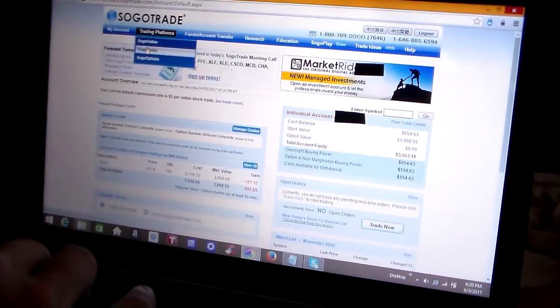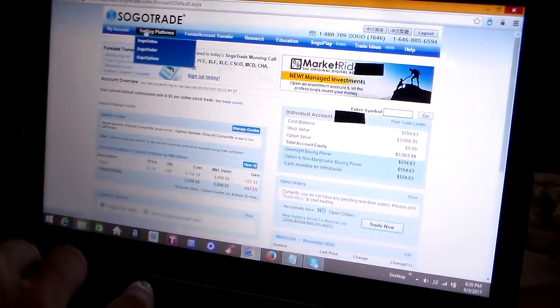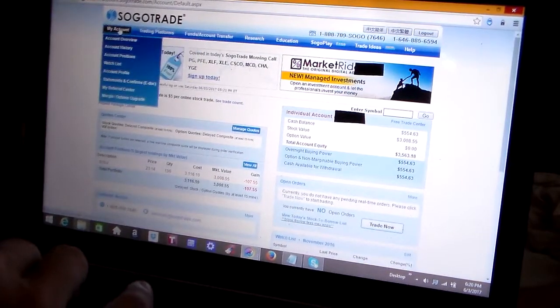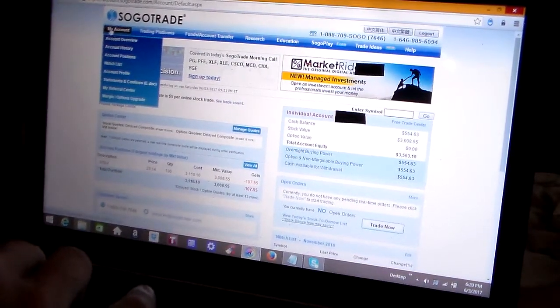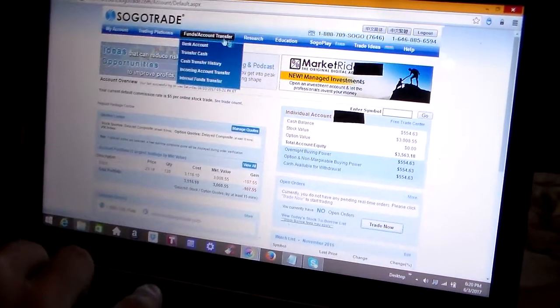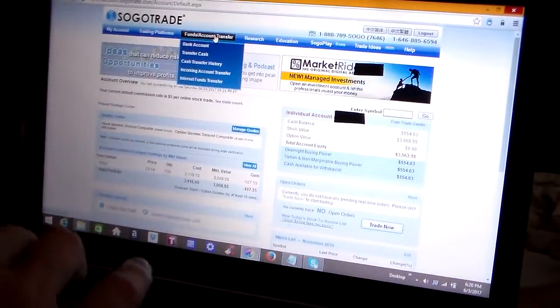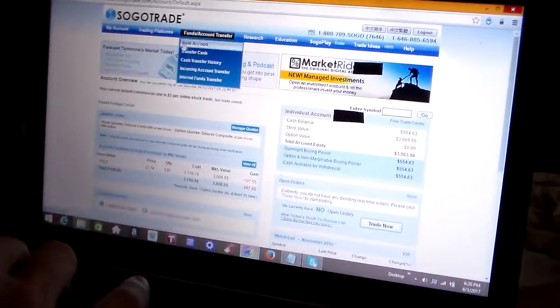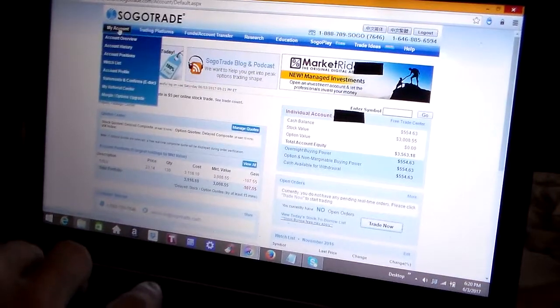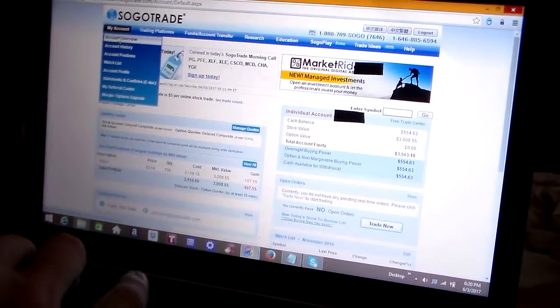As you can see, I'm logged into my account. I've got my account number blocked here so I don't get embezzled. On the account page it gives you account overview. I'm just going to refresh that.